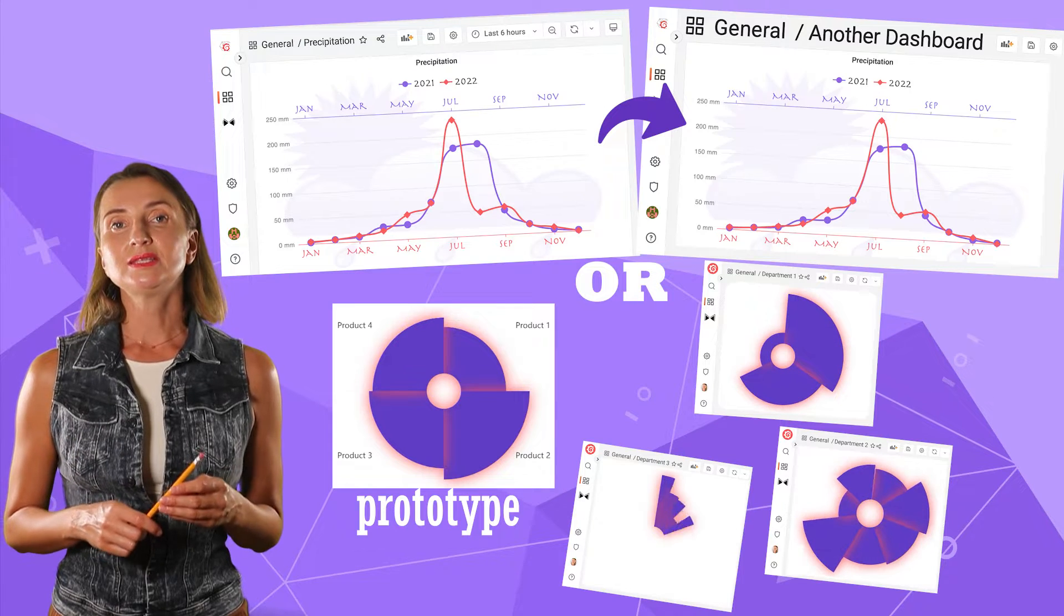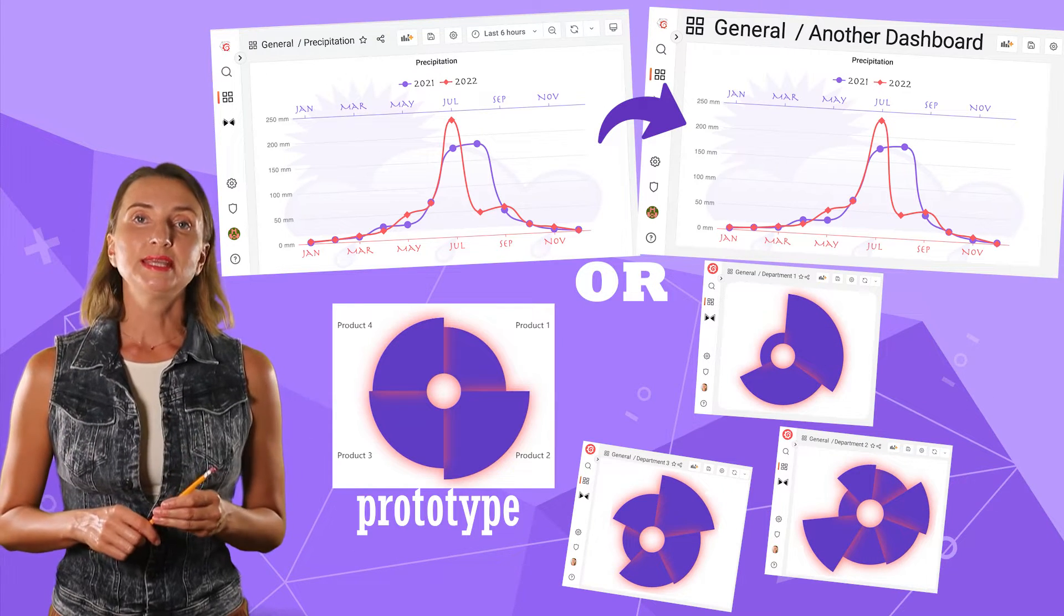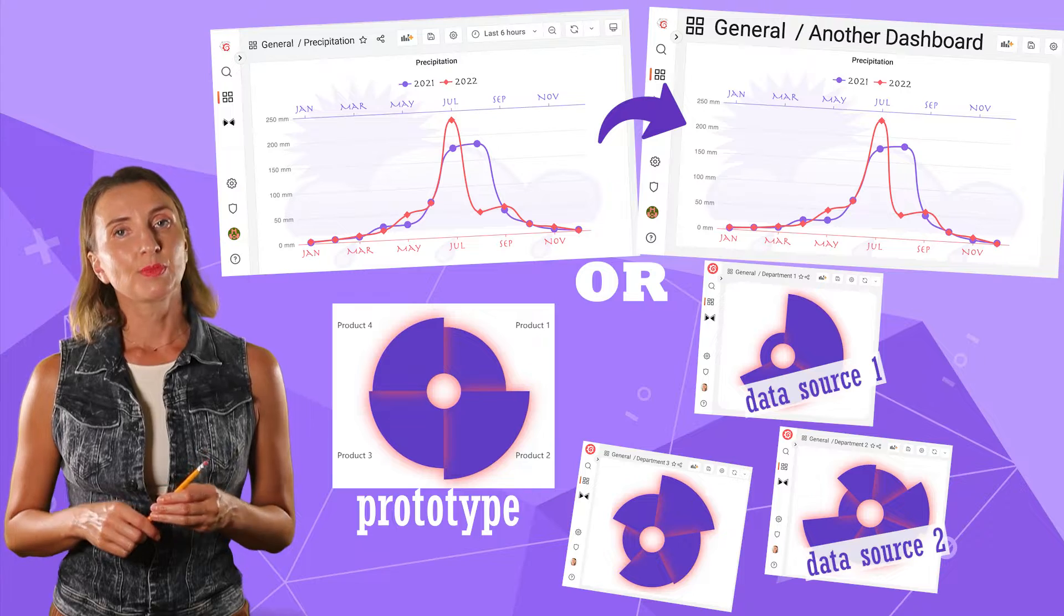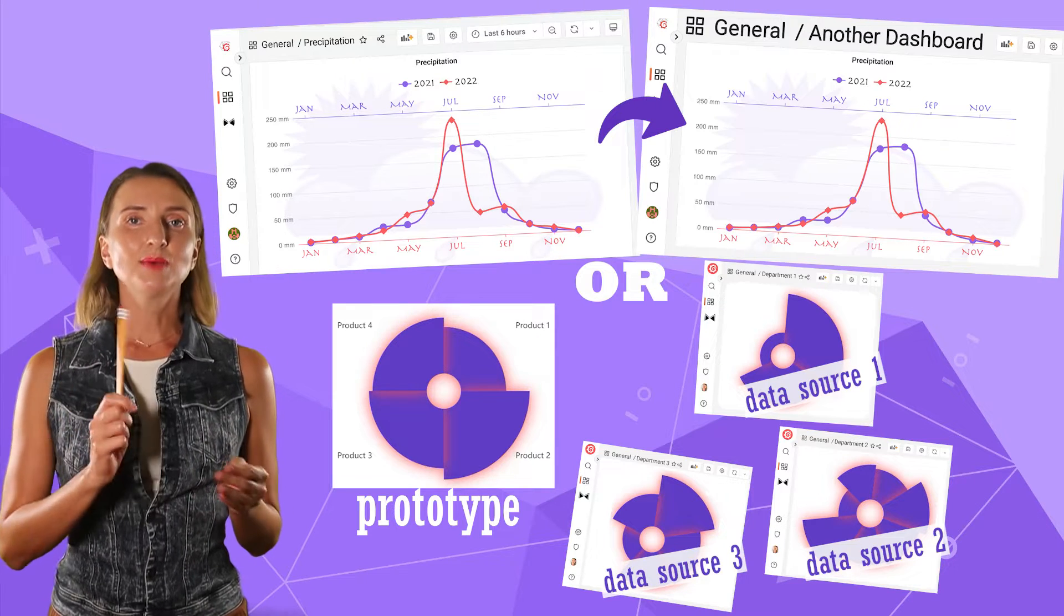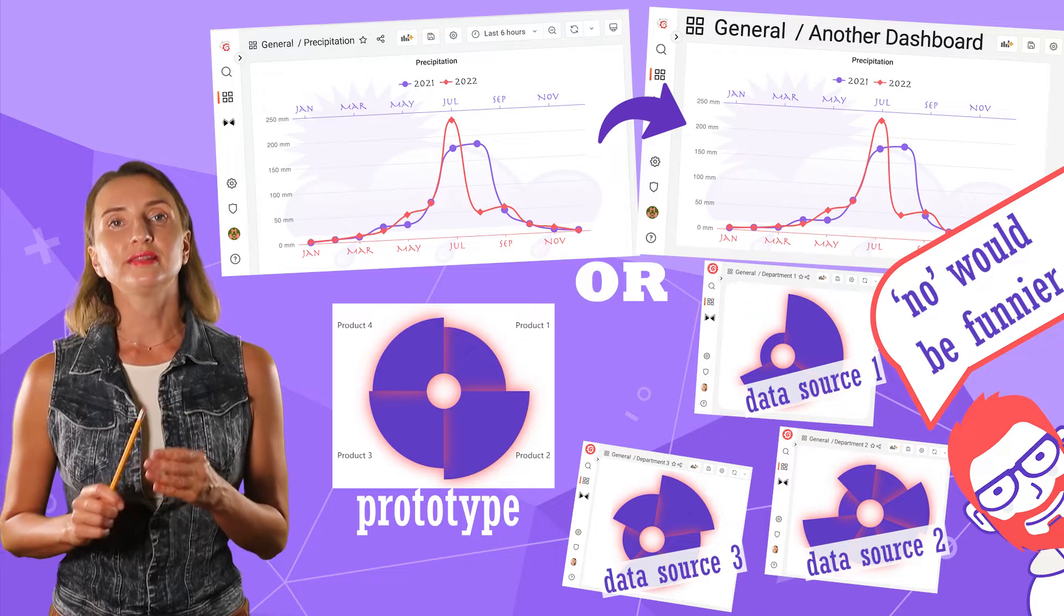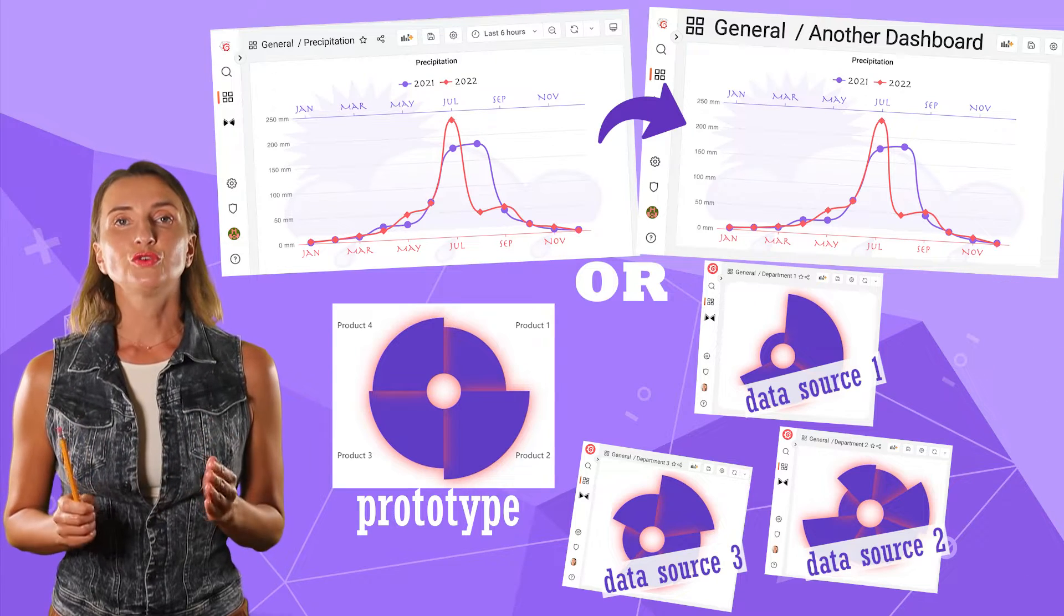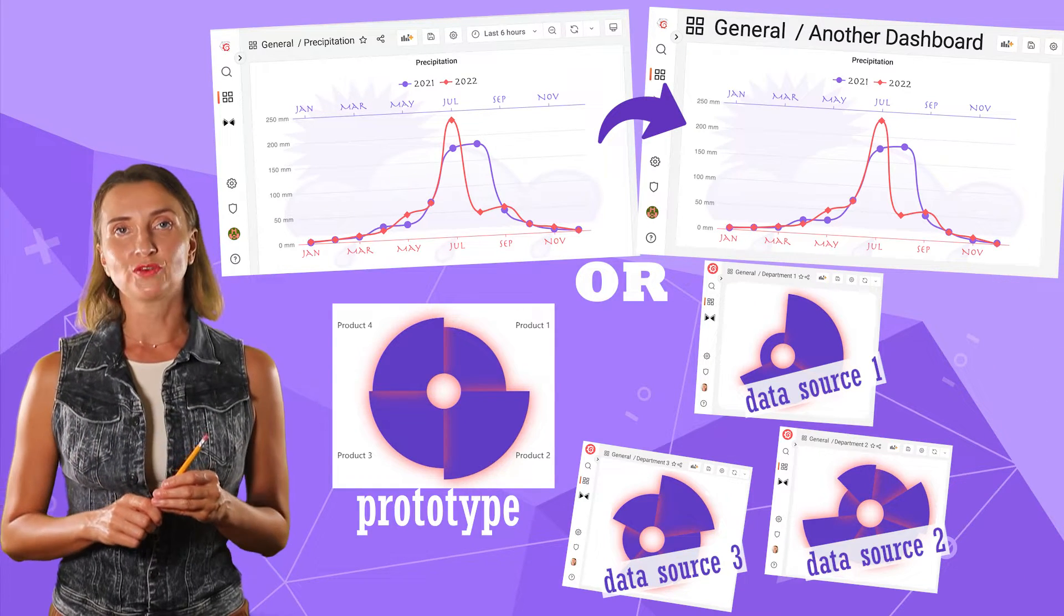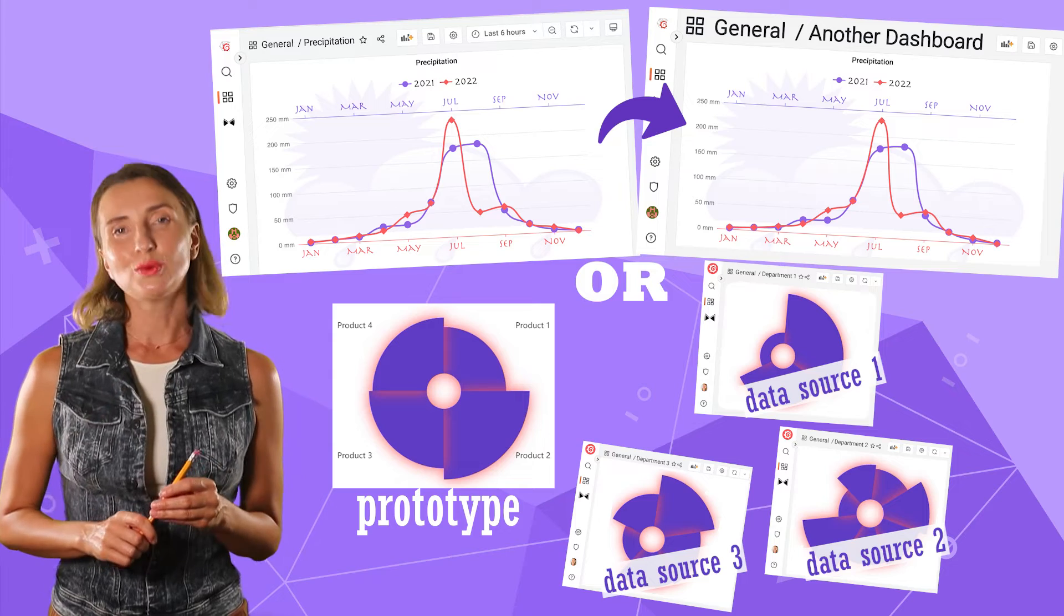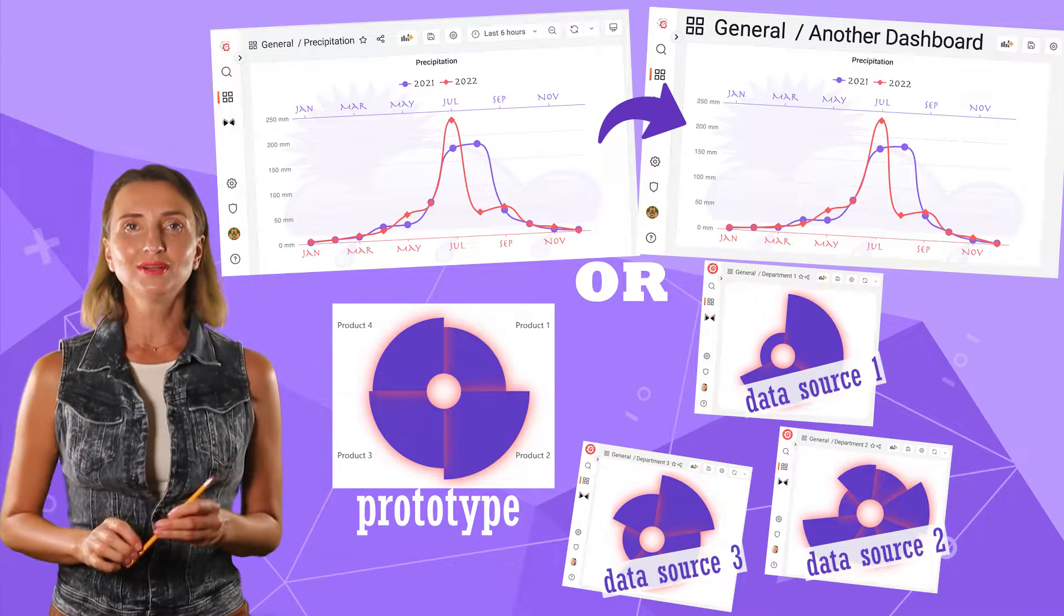Let's say similar looking panels but taking data from different data sources. The answer is yes, absolutely. You can do all that by using the library panels feature starting from Grafana 9.1 version. In this video, I will show you around. Let's go!